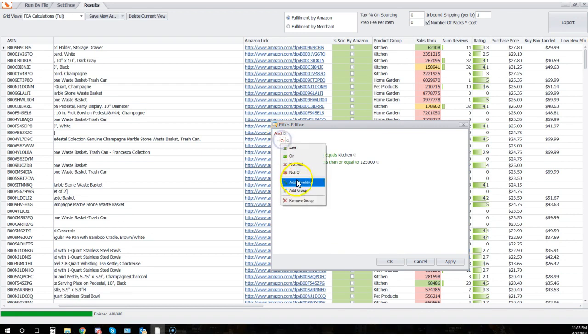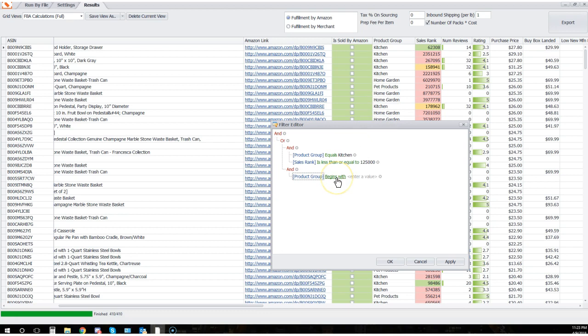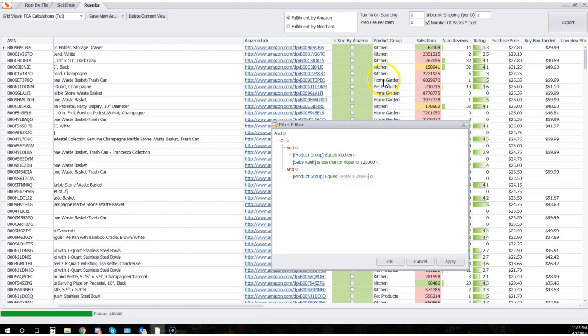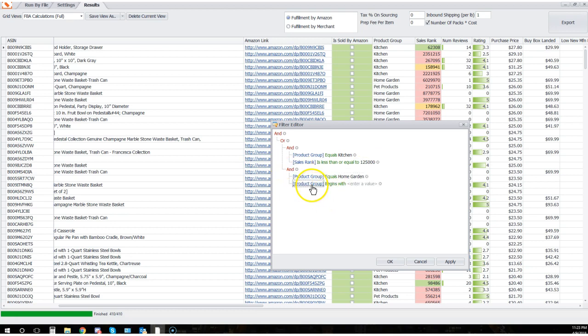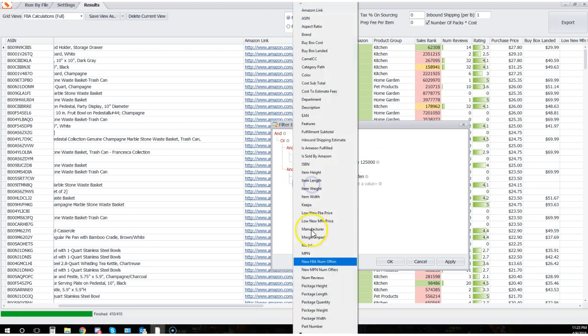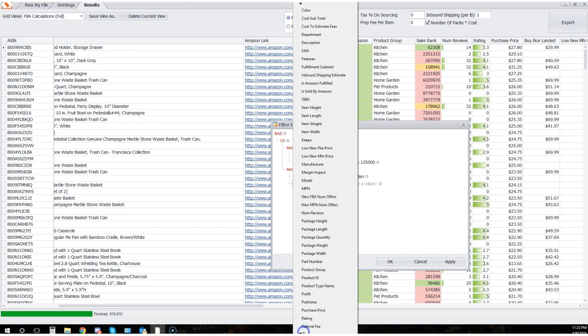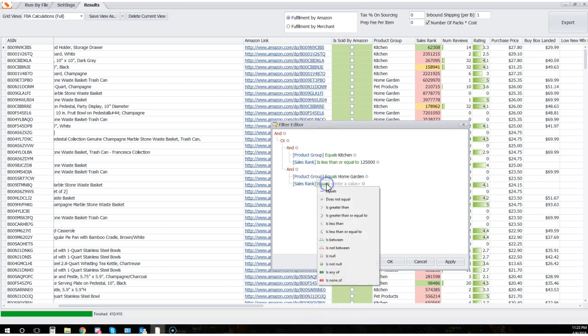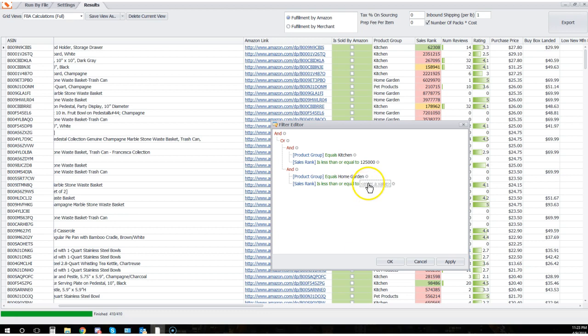Now we go back to this 'or' and we add another group. So now we want, let's say, product group that equals home garden. Now we're gonna add a condition and say sales rank is less than or equal to... So home garden I'm going to assume is less competitive than kitchen. I don't know that, I'd have to look that up, there are plenty of charts out there. But for purposes of demonstration, let's just assume that it's not that great and I need my sales rank to be under 75,000 for this particular product group.